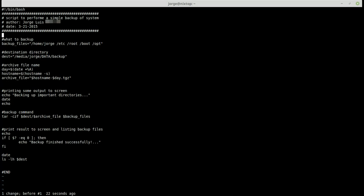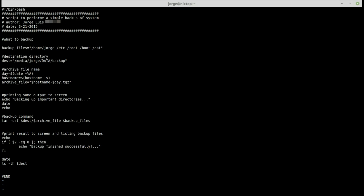To insert a new line right below the current line, make sure you're in command mode and press the letter 'o'. This gives you a new blank line below the current line and puts you directly into insert mode, ready to start typing.